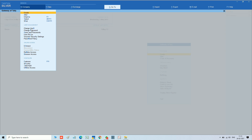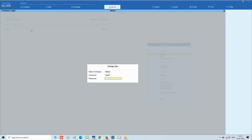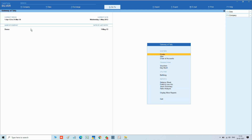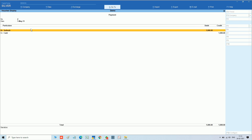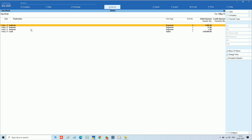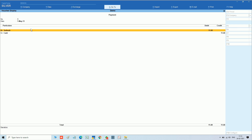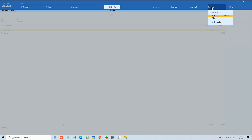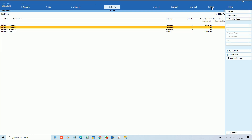Now we are logging in as User 1. We have logged in. For the payment voucher only we have given the security. This user cannot enter inside the voucher because display is blocked, so we can use alt+enter. Display mode only is available and the user doesn't have a delete option. We have only create and print options. You can see print is available because we allowed it.